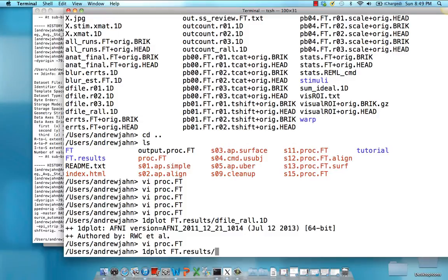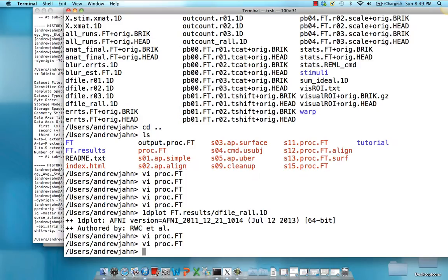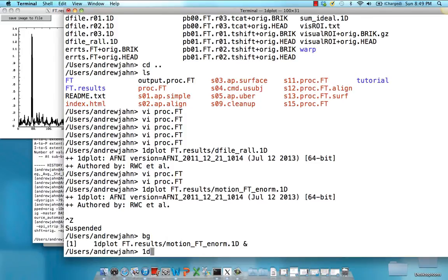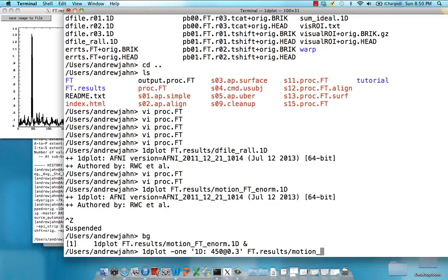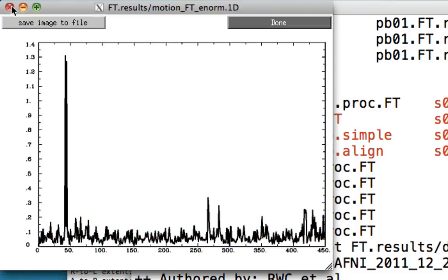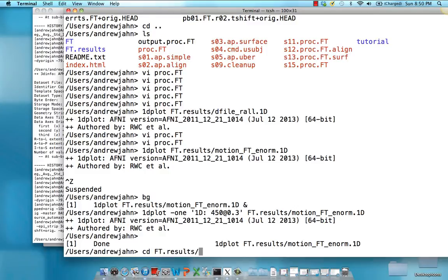Let's take a look at that enorm file. Here's what it looks like. If we wanted to censor any TRs with motion greater than 0.3, we can apply that threshold. Running this command — 1D plot with the 450 add 0.3 option — shows what that looks like and how many TRs would be censored. We'd have just a couple of volumes censored in our 3D Deconvolve command, which is not bad.